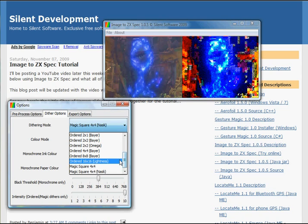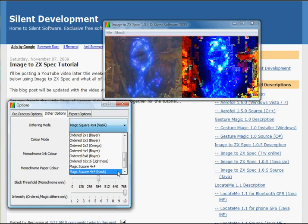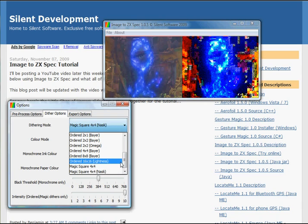Generally, the ordered and the magic square algorithms are the best. You can experiment with these and see what you're happy with. For the moment, we'll stick with the magic square NASIC.